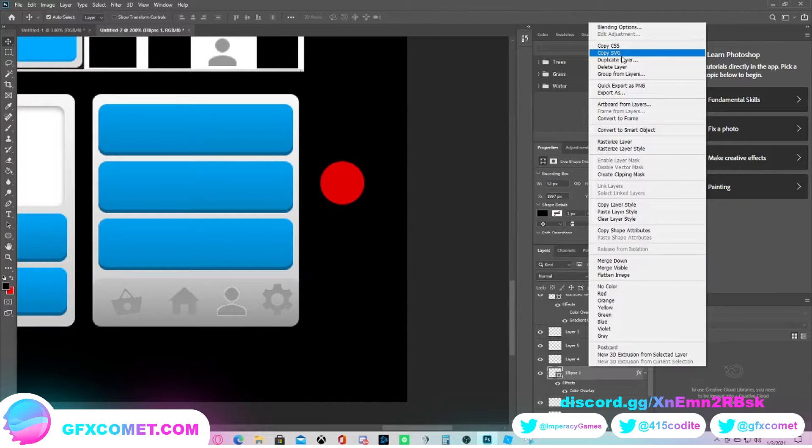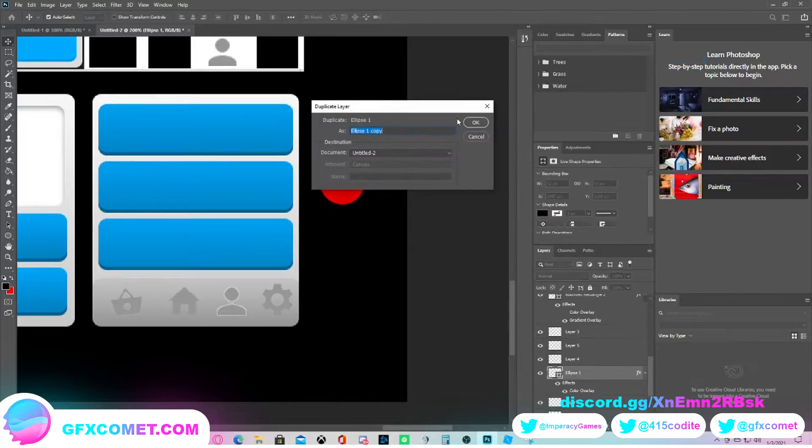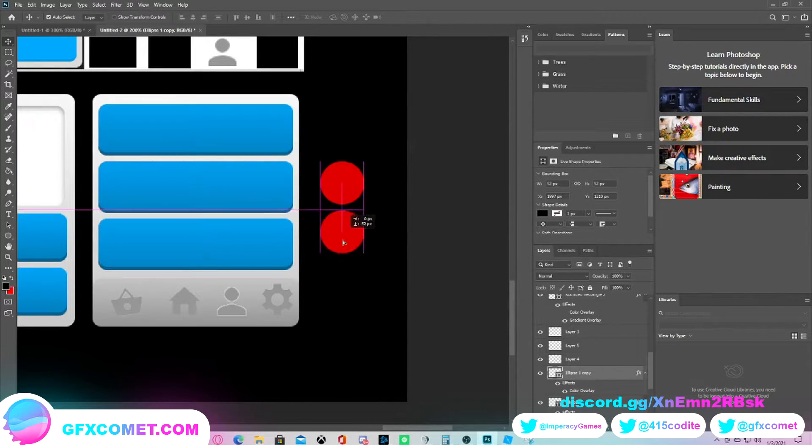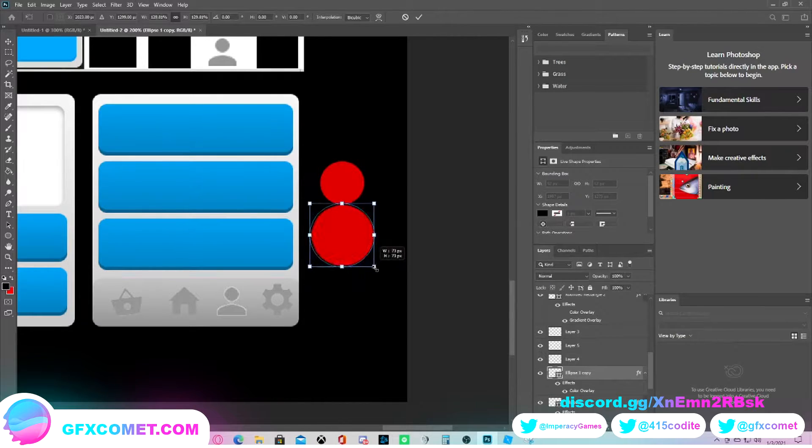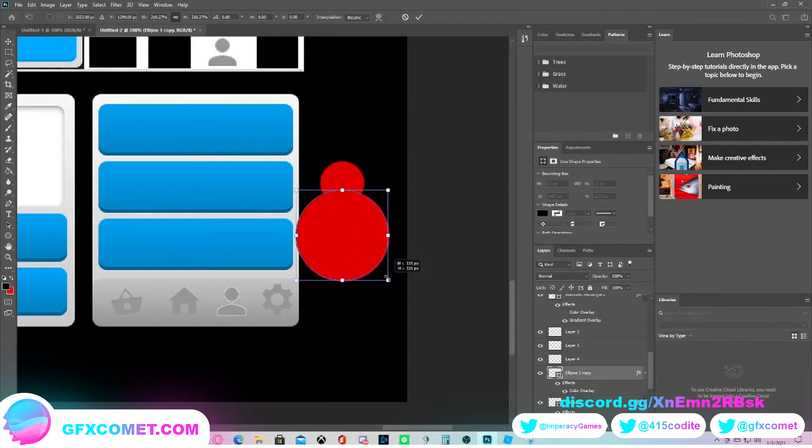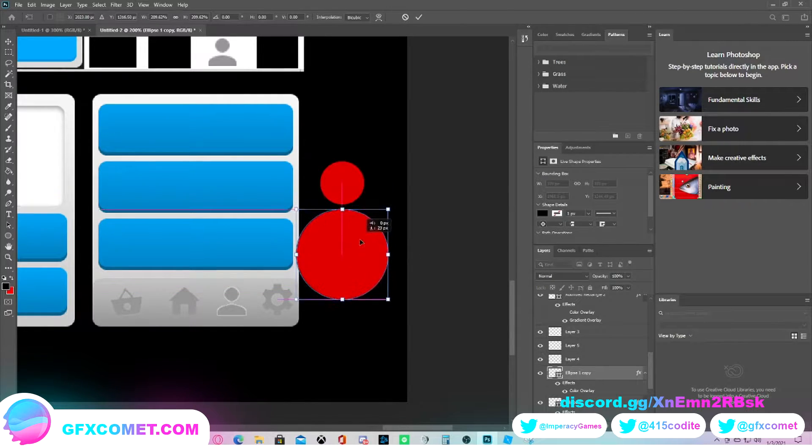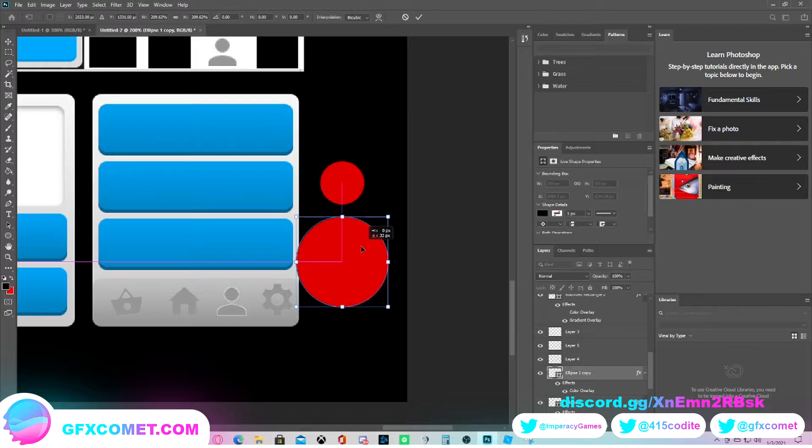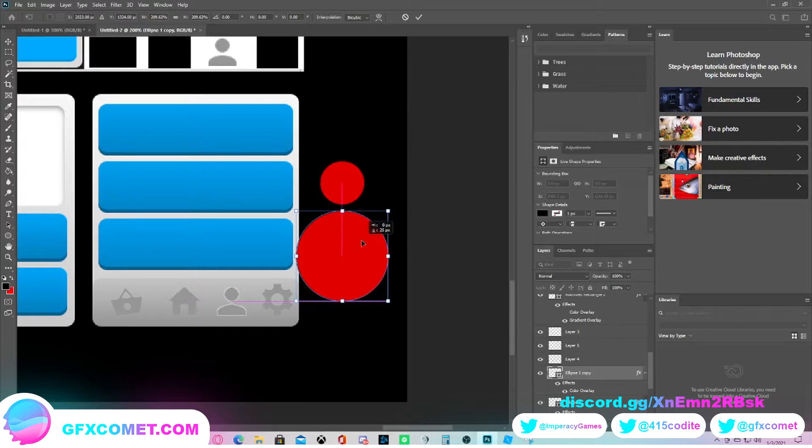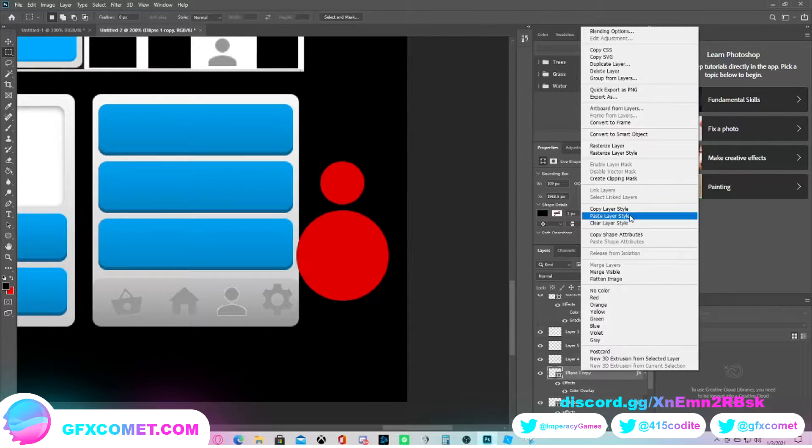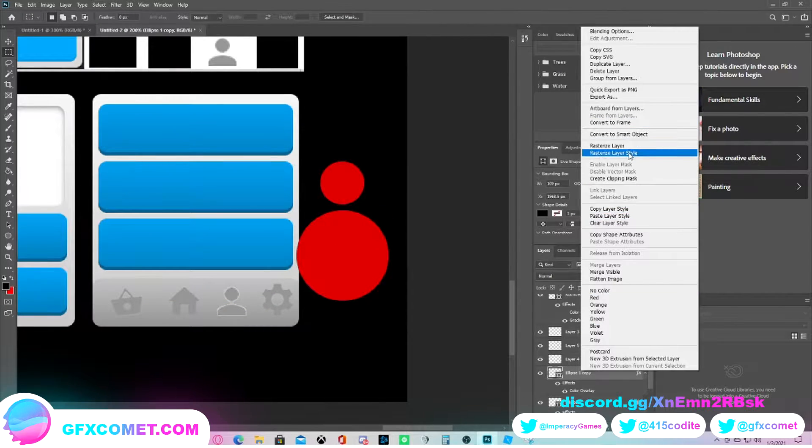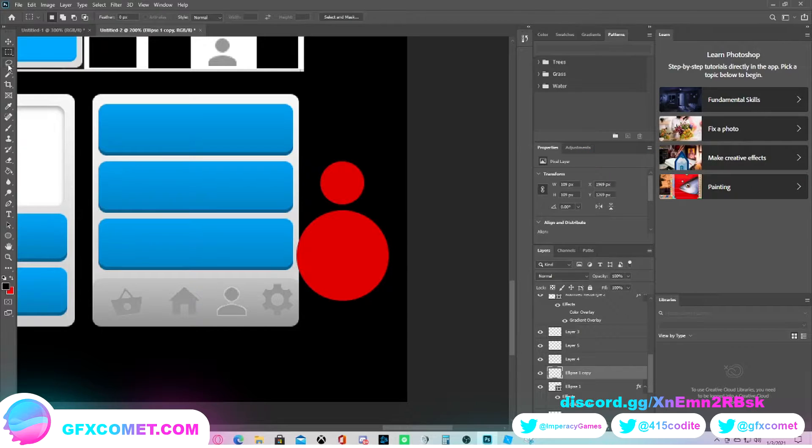All we have to do is duplicate the same exact circle, make it bigger, and drop it down. You might be wondering how this is going to be a head - we just rasterize this layer.